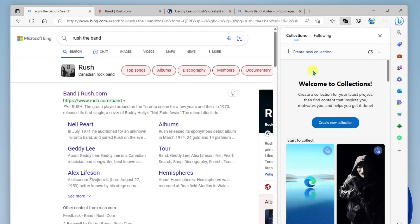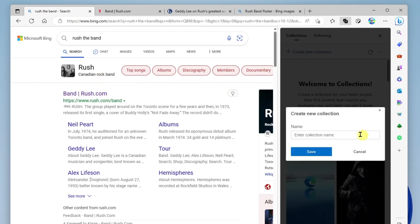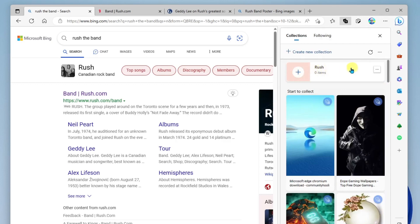So I'm doing some research on the band Rush. I'll go ahead and create a collection here. And I'll call it Rush, and I'll save it. Okay, and we can see here we have our new collection created.